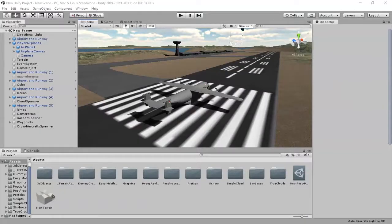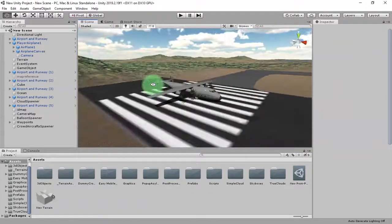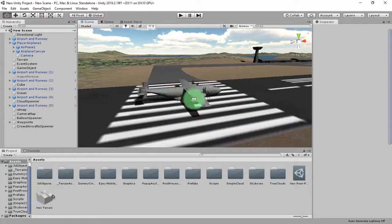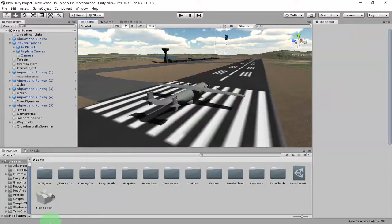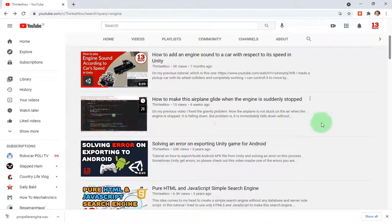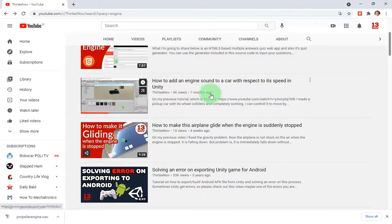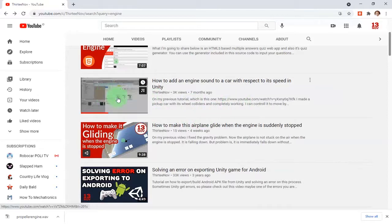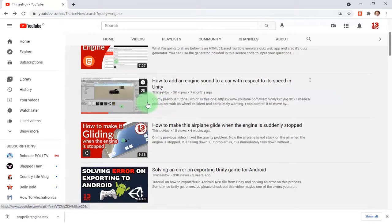Hey, what's up. In this video I'm going to make a tutorial about how to add an airplane engine sound to an airplane object. I previously made a tutorial on my YouTube channel about how to add engine sound to a car with respect to its speed in Unity, but unfortunately many people found that video too confusing and they disliked it.